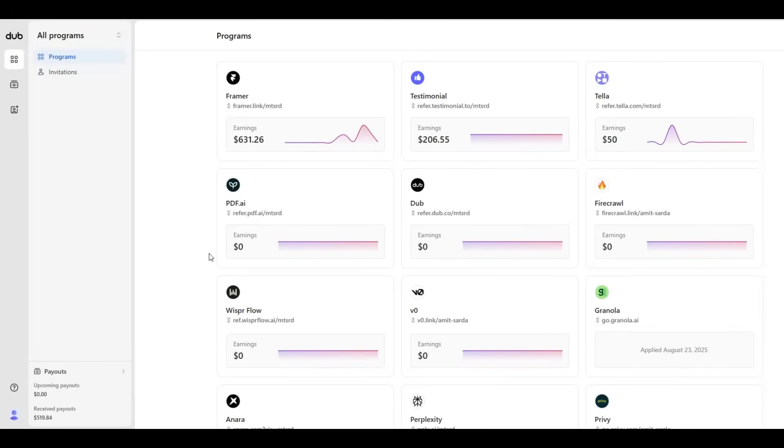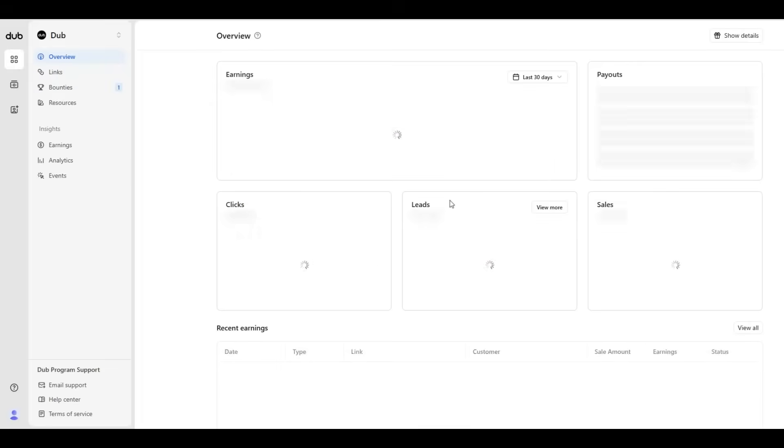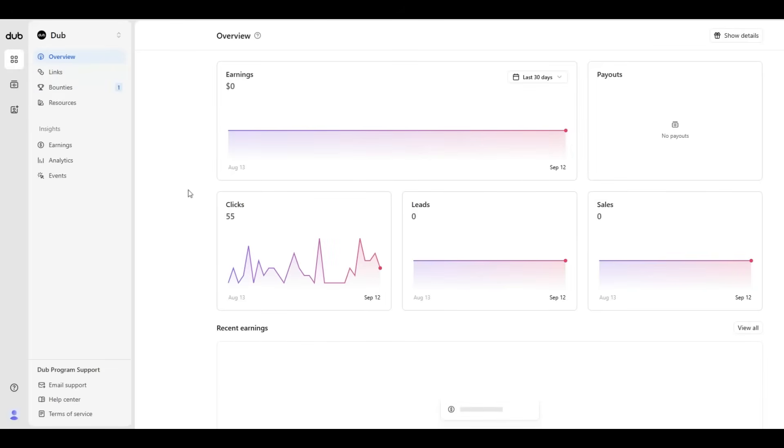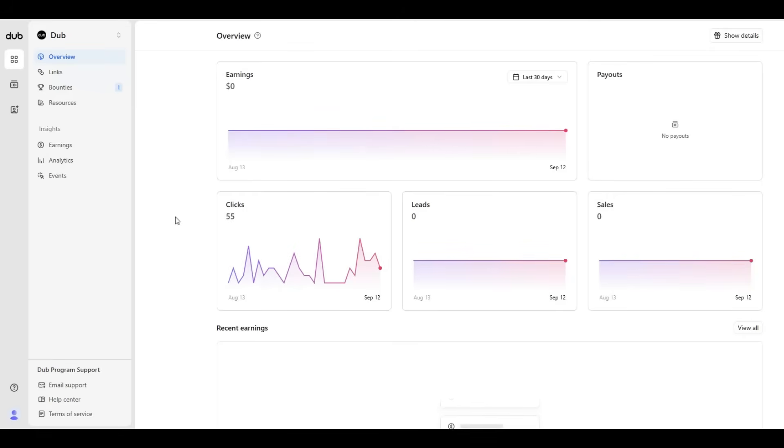My name is Amit and I wanted to tell you about this fantastic tool called dub.co. It's great at doing two things: creating short links and running a partner program or an affiliate program, which is amazing.